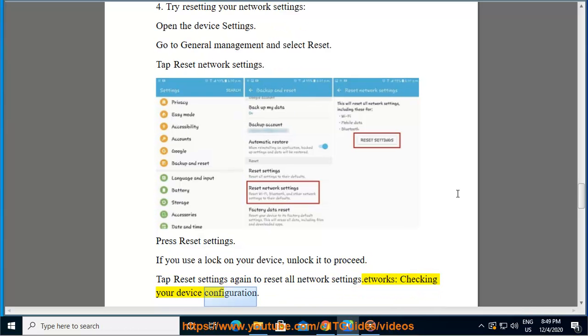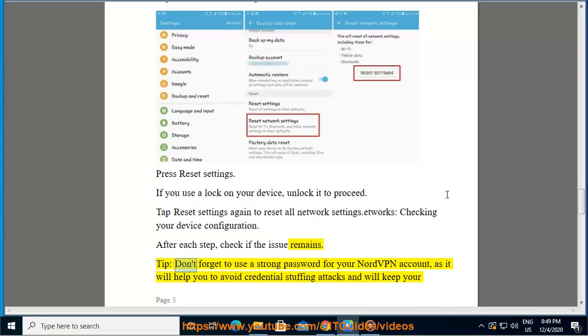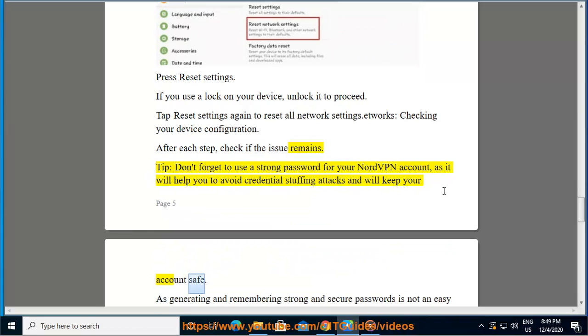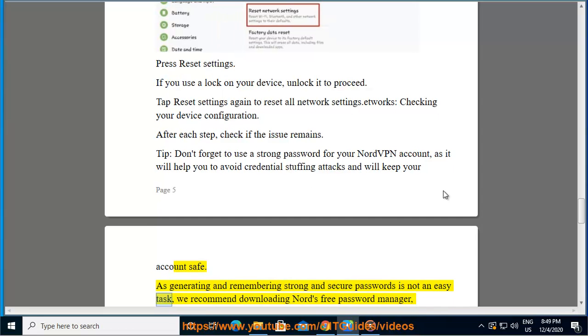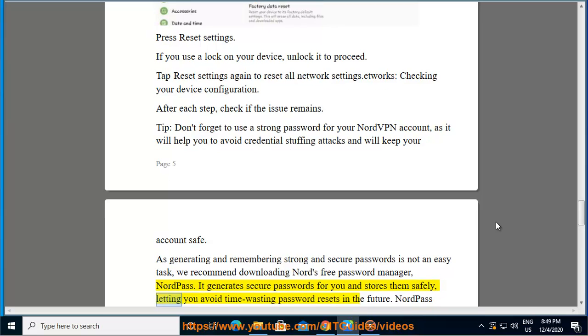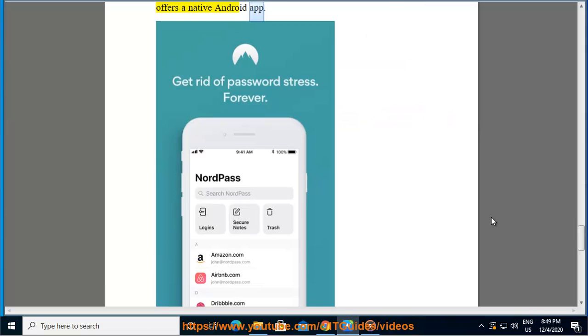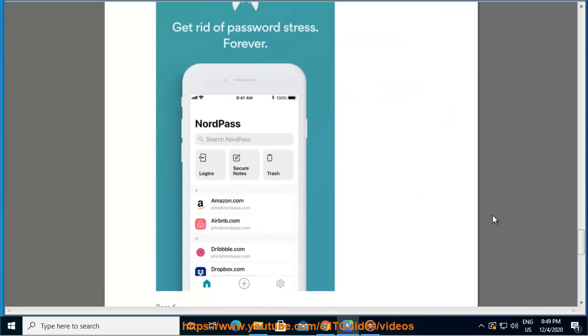Checking your device configuration: After each step, check if the issue remains. Tip: don't forget to use a strong password for your NordVPN account, as it will help you avoid credential stuffing attacks and will keep your account safe. As generating and remembering strong and secure passwords is not an easy task, we recommend downloading Nord's free password manager, NordPass. It generates secure passwords for you and stores them safely, letting you avoid time-wasting password resets in the future. NordPass offers a native Android app.